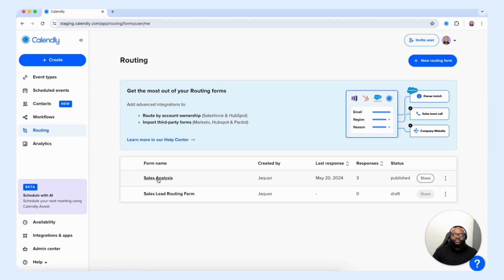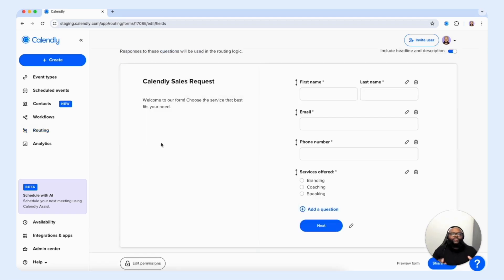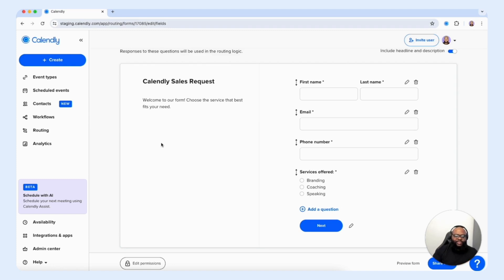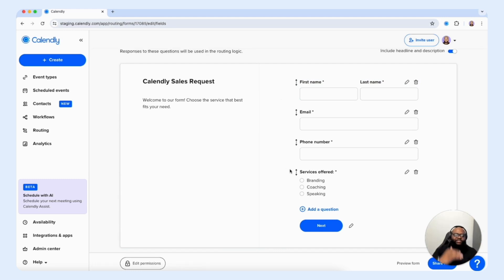One of the things that's very important before you even create your routing form is that you want to identify the goal. You want to understand what information you need from your customer or client to understand their specific needs, requests, and desires. You really want to hone in on the specific questions you will need answers for in order to serve your customer more effectively. As you can see, I have the first and last name field, email, phone number, and service offered — a very basic layout.